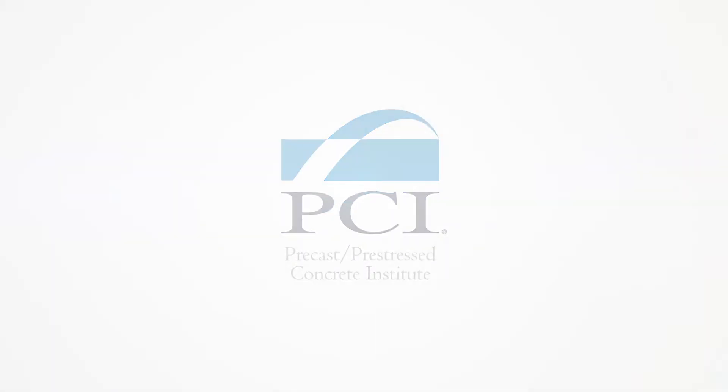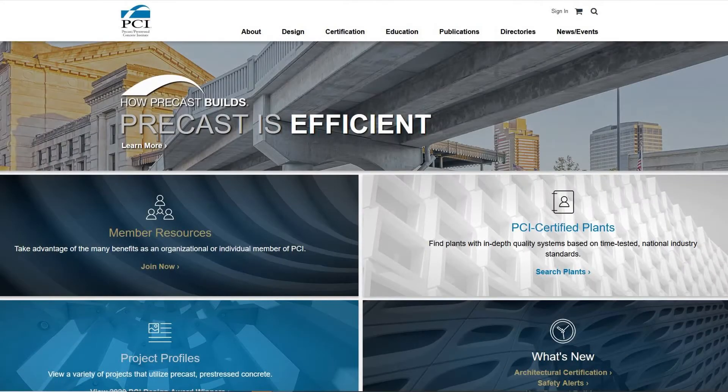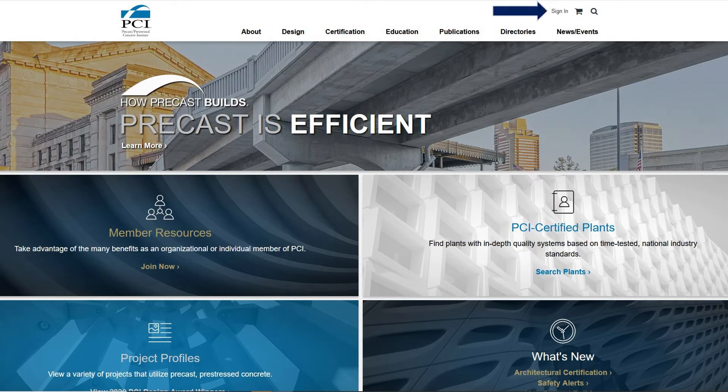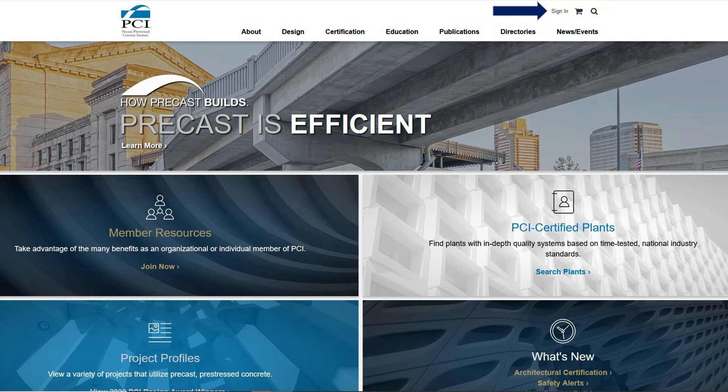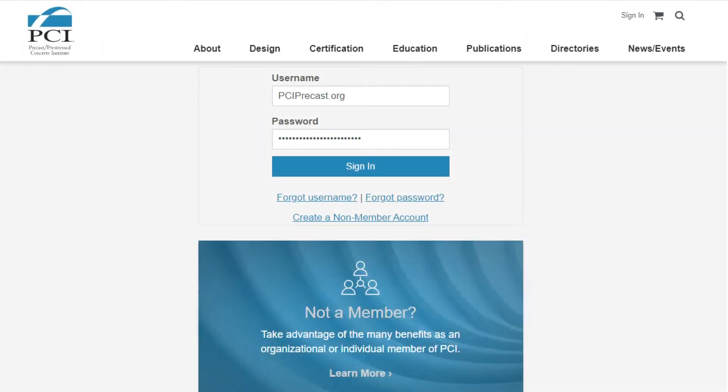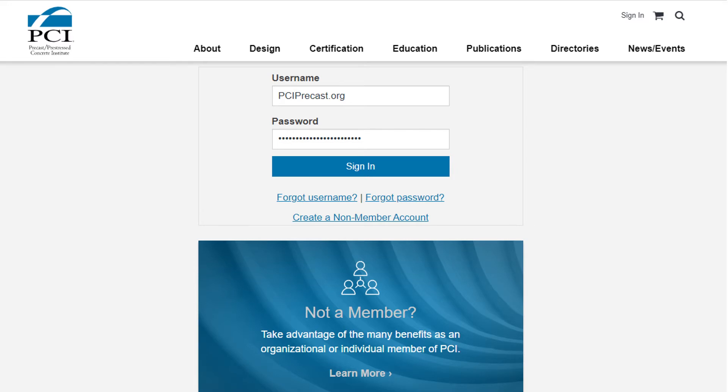First, you will need to go to www.pci.org and sign in. Click the Sign In button near the top right corner of the screen. Next, enter your username and password. Your username is your email address. If you cannot remember your password, click Forgot Password to have a password reset email sent to you.